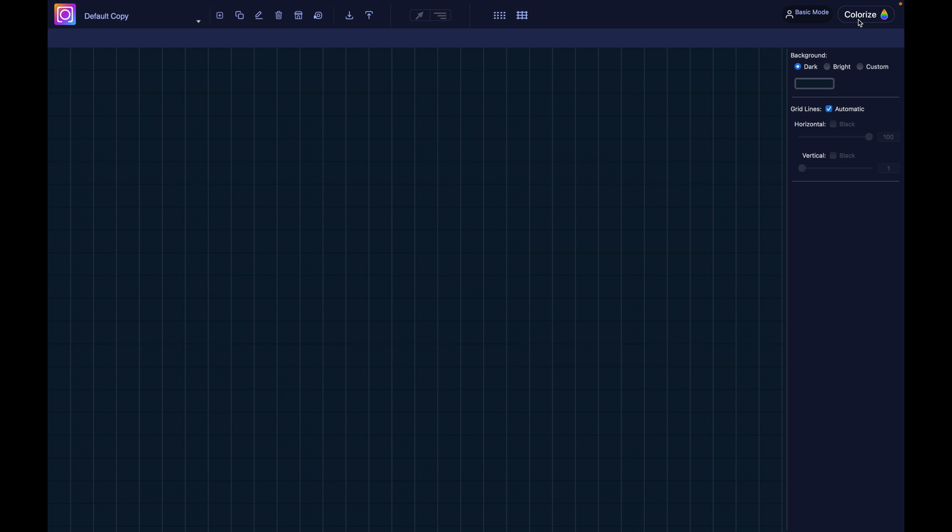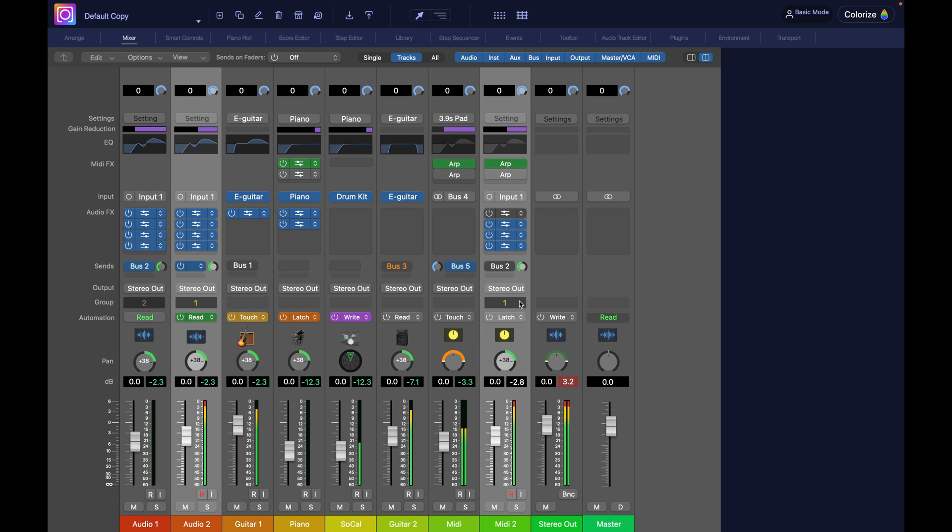And finally, the colorize button. The colorize button is to apply your changes to logic. It's very important. Every change you make here, they are not automatically applied to logic. It's not automatic. You need to press that button to push the changes to logic.